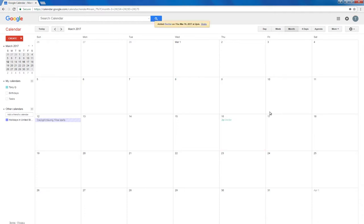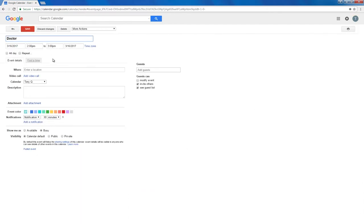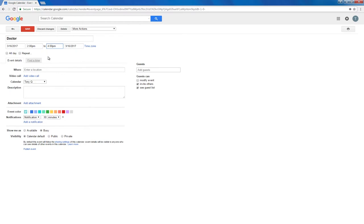You can edit an event by clicking on the event. Click on edit event, make changes, and click save.